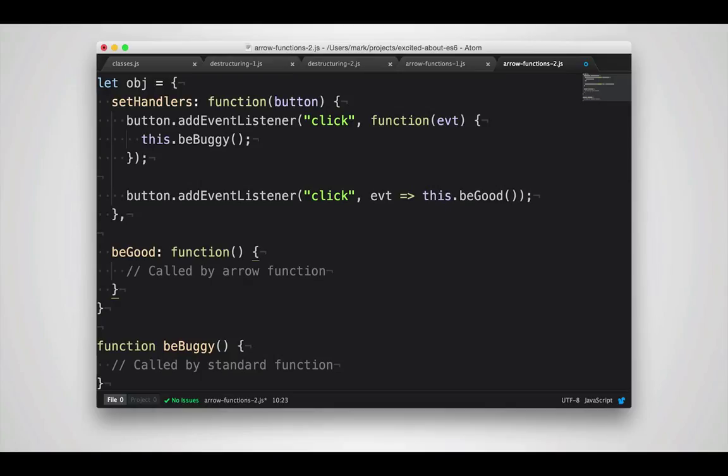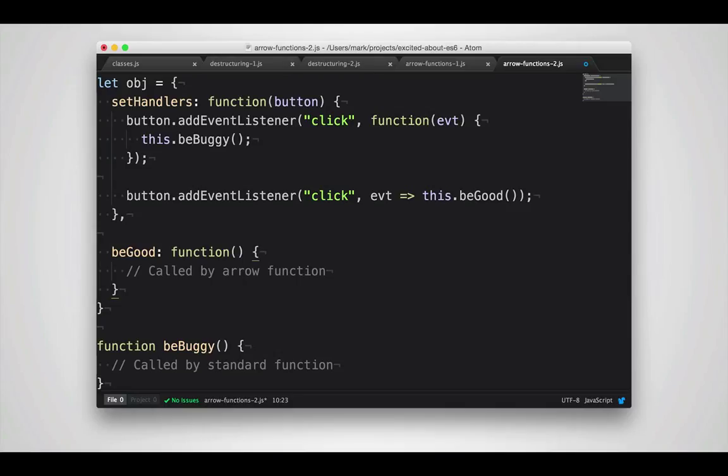So as you can see here, if we add an event listener to a button, if we use the function keyword, it's going to bind to the global beBuggy function, whereas if we use the arrow operator, it's going to bind to the beGood function associated with the object that we're using at the time. This is probably the behavior we want and can be the source of many confusing bugs in production.